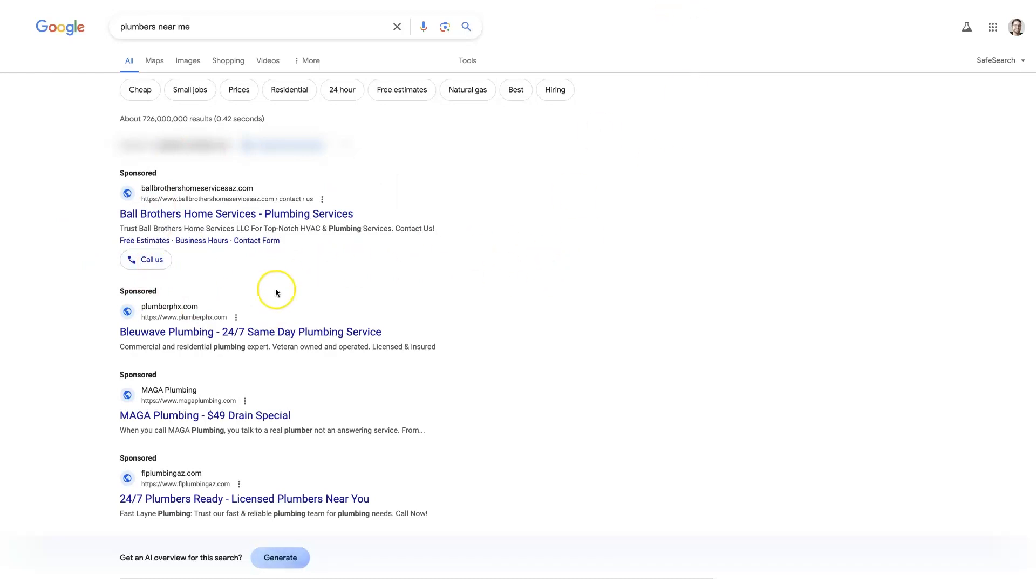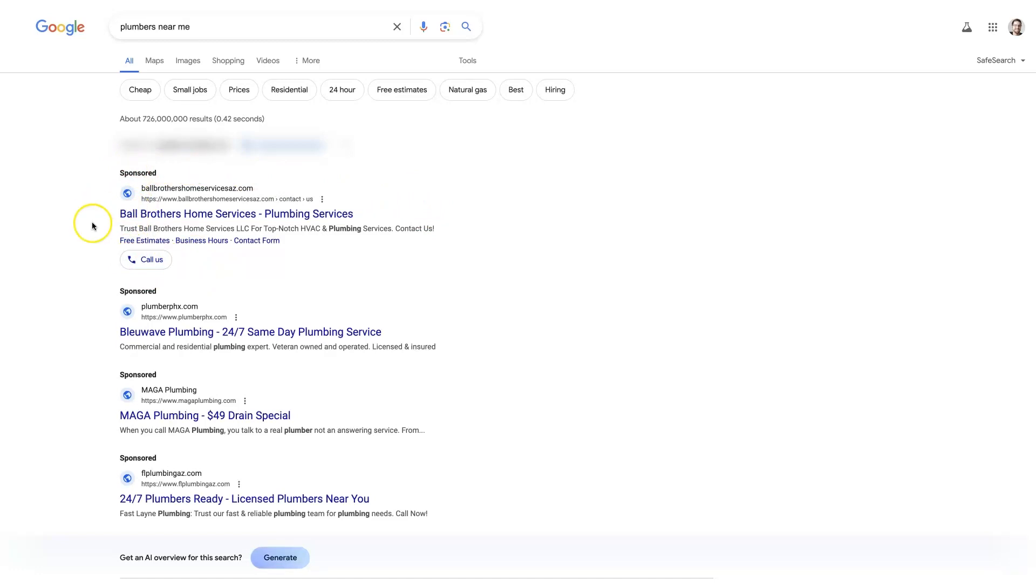But you'll notice that there's no call extensions on these other ads here. So this definitely makes this ad stand out. It also makes the ad a little bit larger. So this ad takes up a little bit more space on the page than these three ads down here.